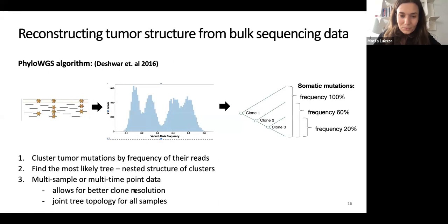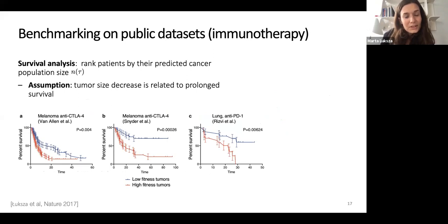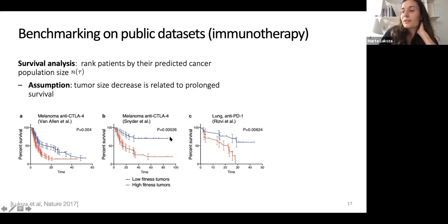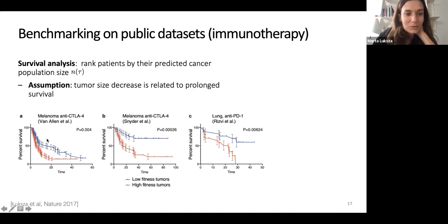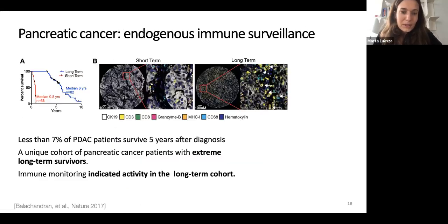To validate this model, we computed the N of tau value — the predicted size of the cancer population under therapy — and ranked patients by this value. On datasets, we were significantly separating long and short-term survivors in melanoma and lung cancer.